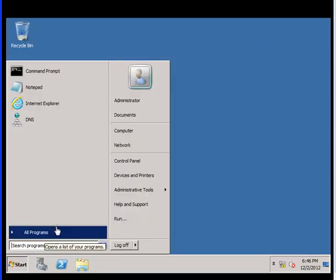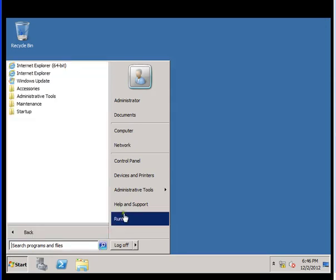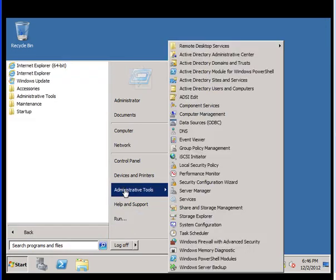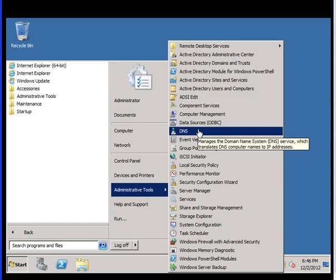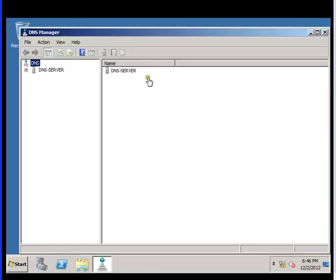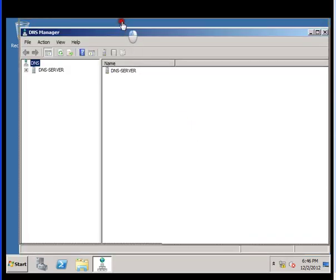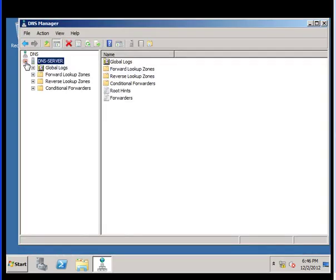To configure DNS, go to Start and make sure you are logged in as the administrator account or any other account that has permissions to make changes in Active Directory. Click on DNS server. Once DNS server is open, we want to look into the forward zone and the reverse zone.